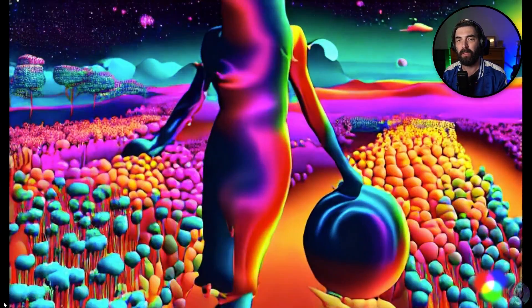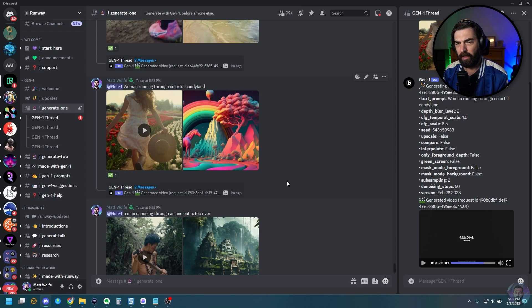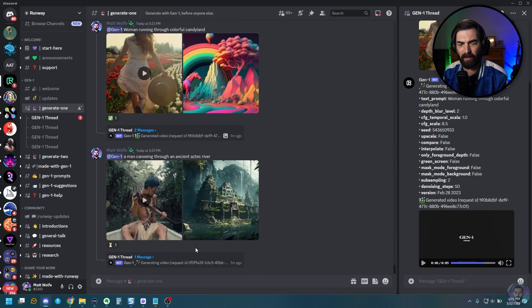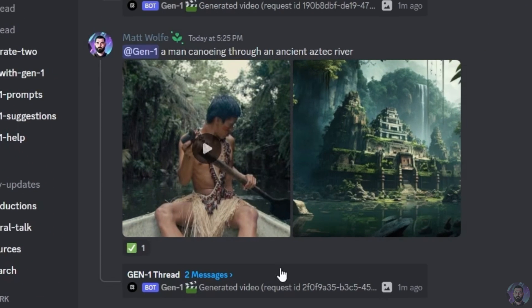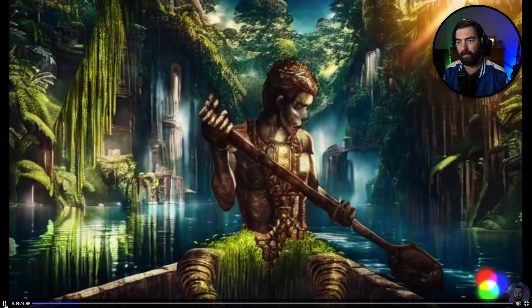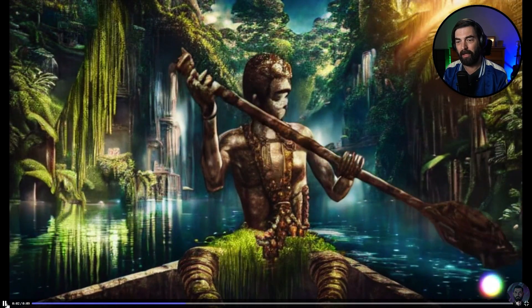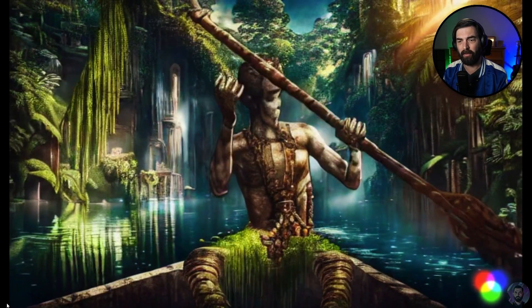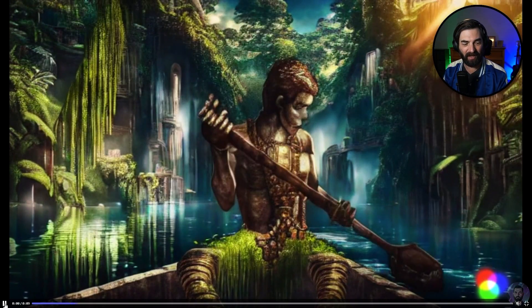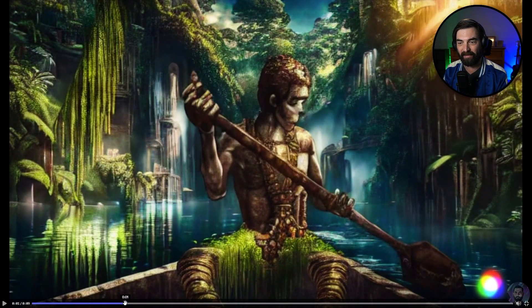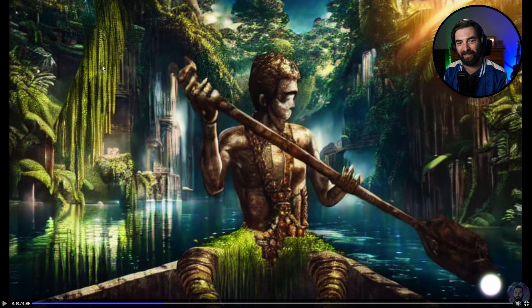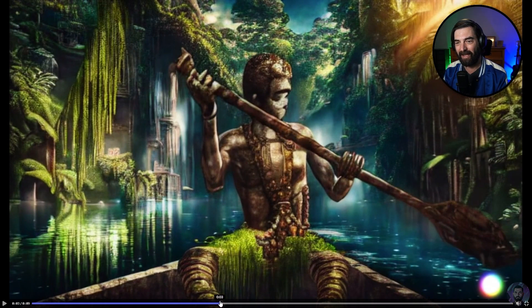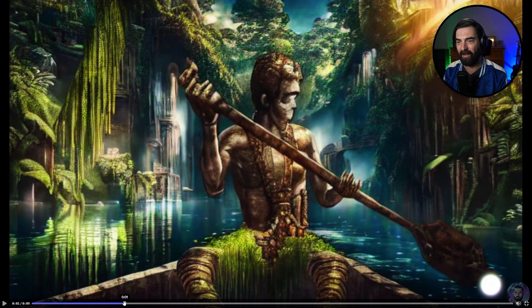All right. So now let me go ahead and close out of that one. We've got our Aztec one running here. And our canoe video is ready. So let's take a peek at this one. And here's what we get. So this one is really cool. So it's interesting because it kind of made it look like his face is sort of made out of the same stuff the statue is made out of, but it still came out pretty dang cool. I just love the color palette of it.